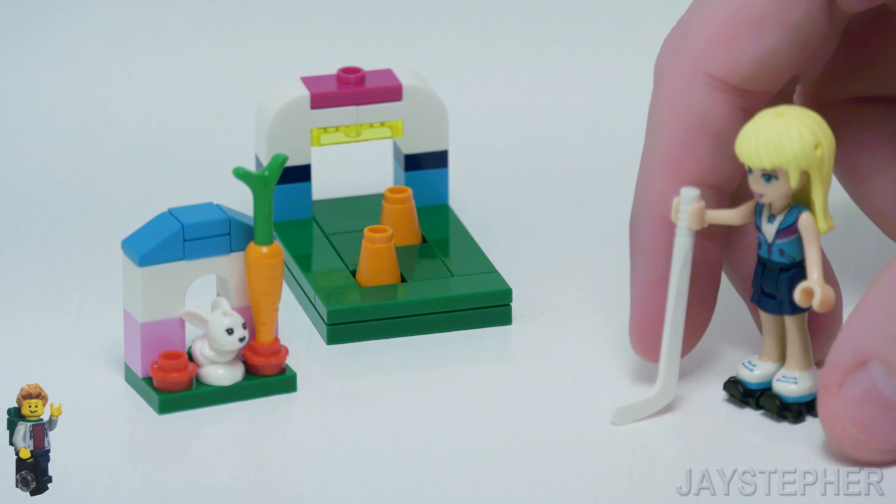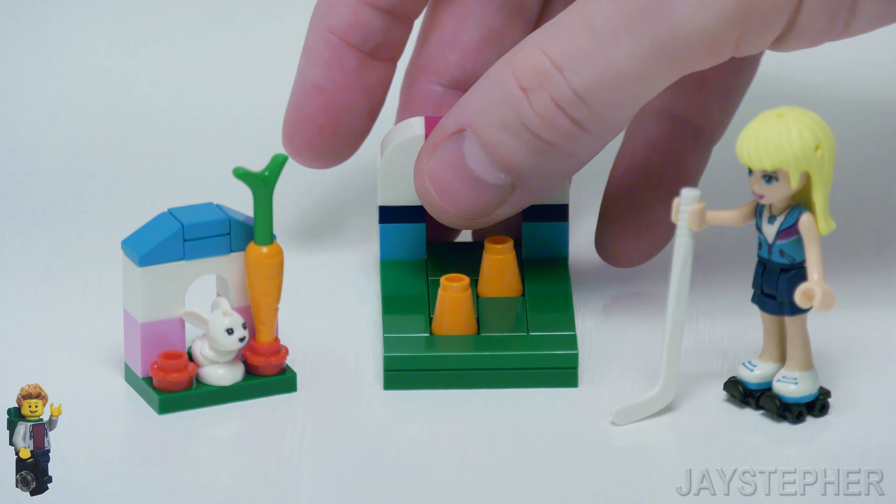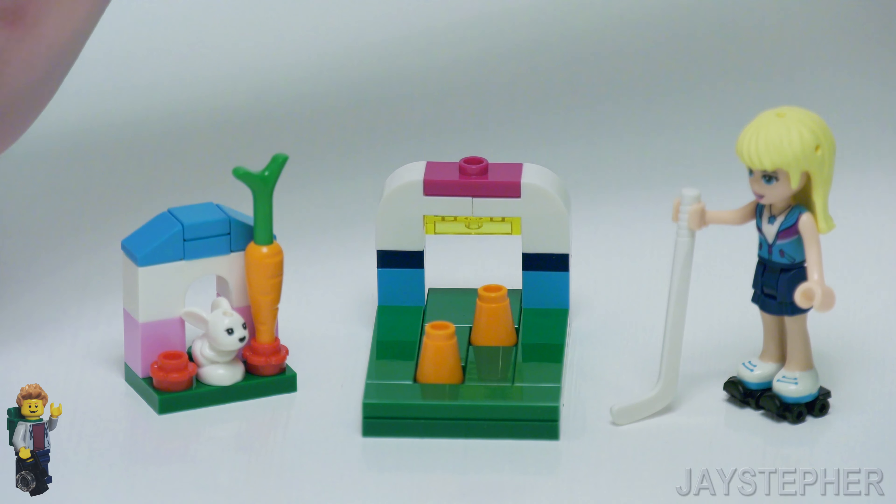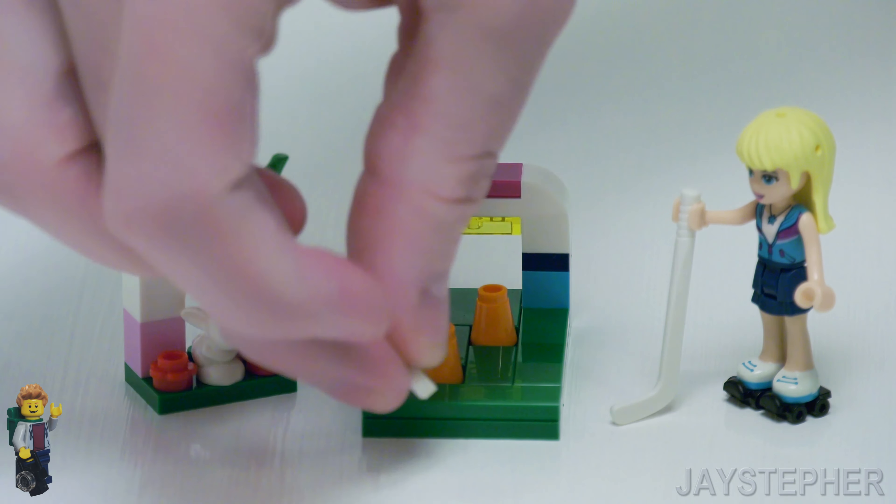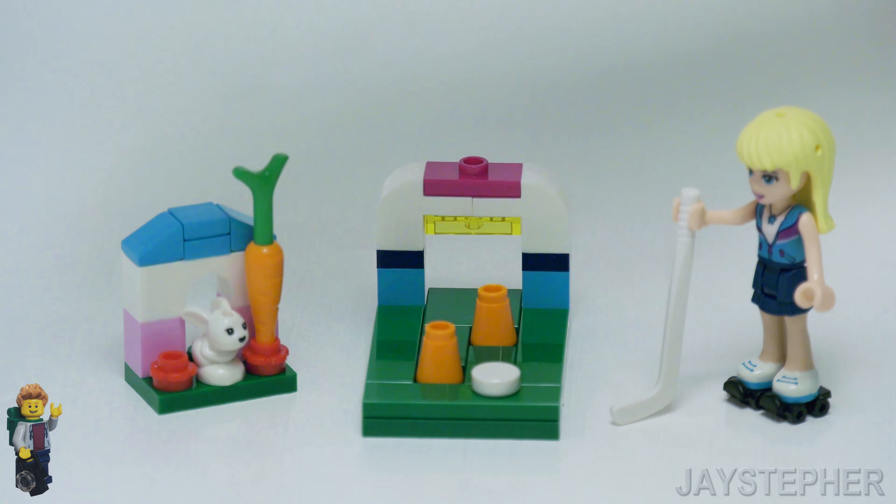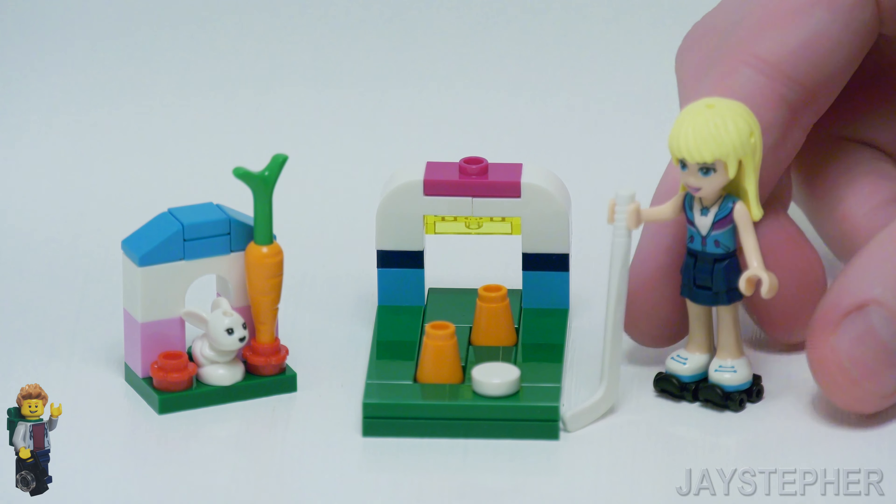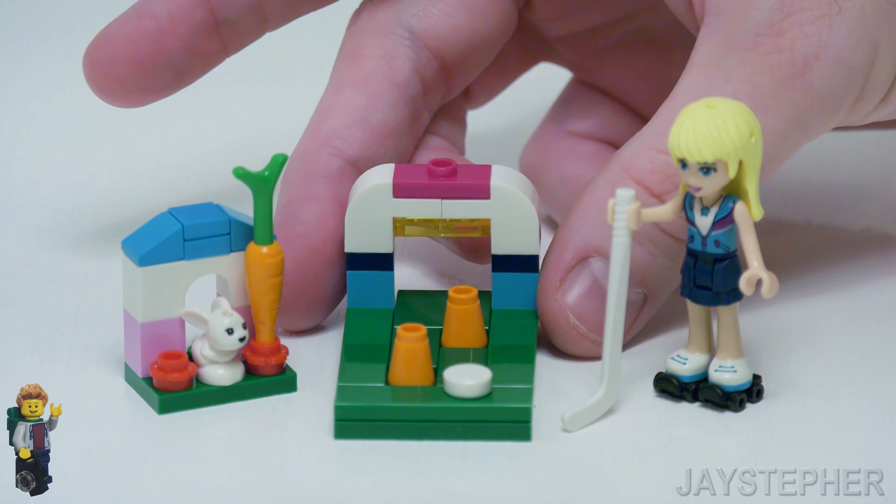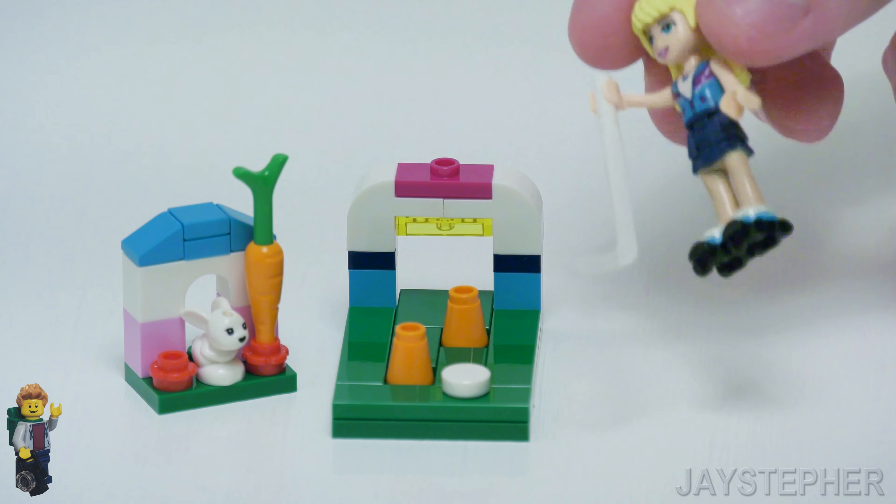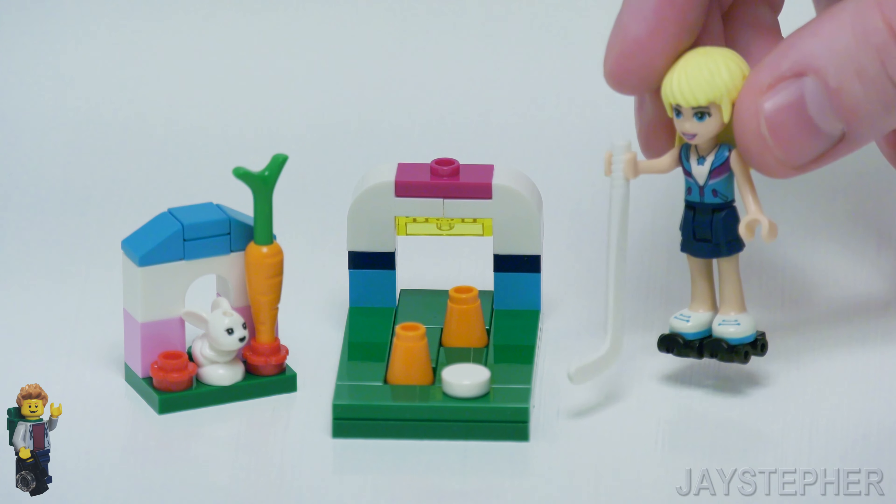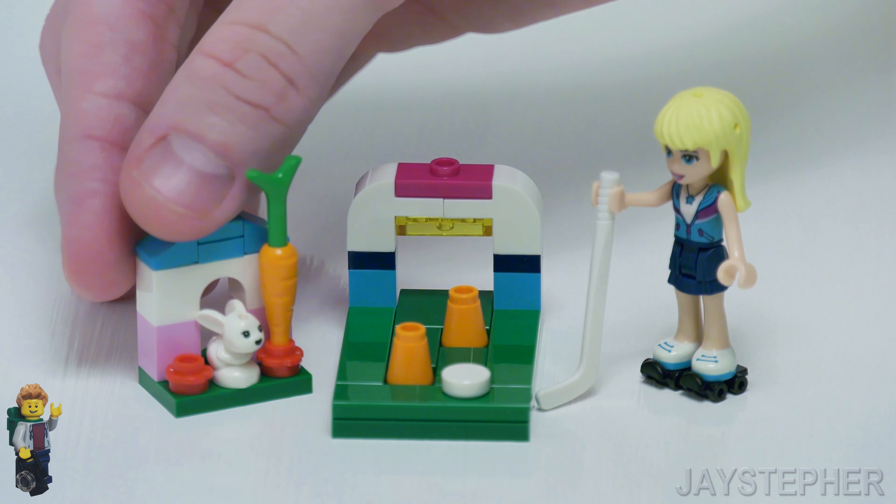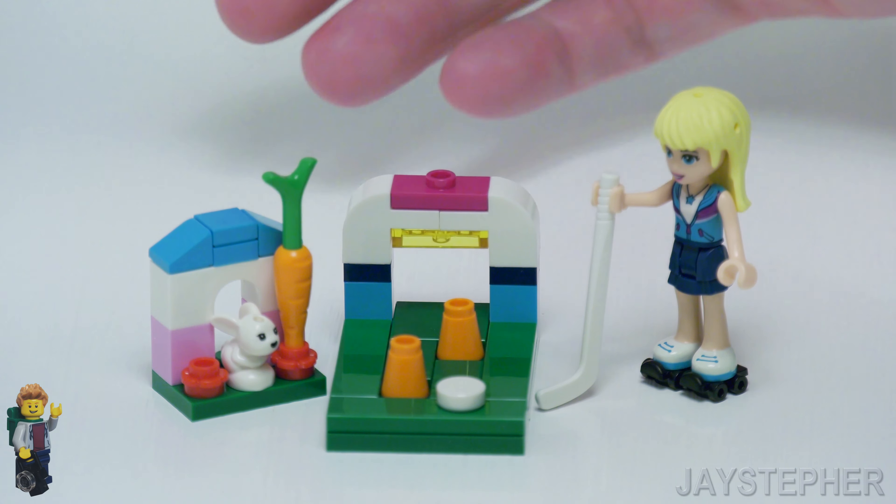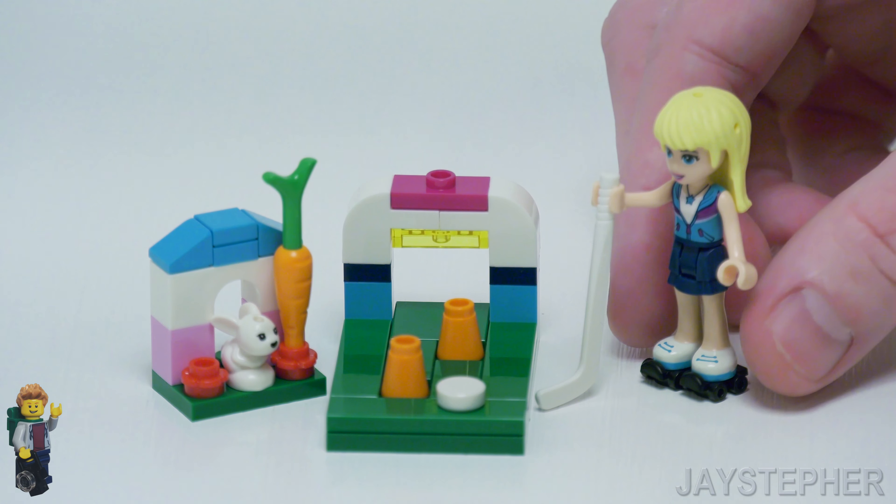Honestly though this is a nice accessory set. Not a whole lot to it. You do get the mini doll and the hockey stick. I mainly got the set strictly for the stick. Other than that, not a whole lot to do with the build.